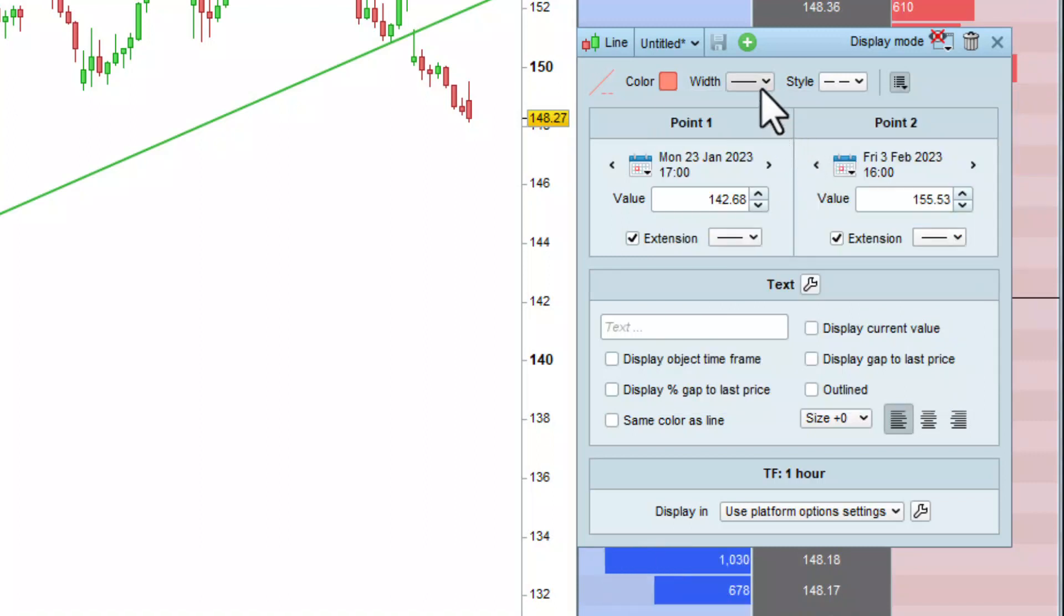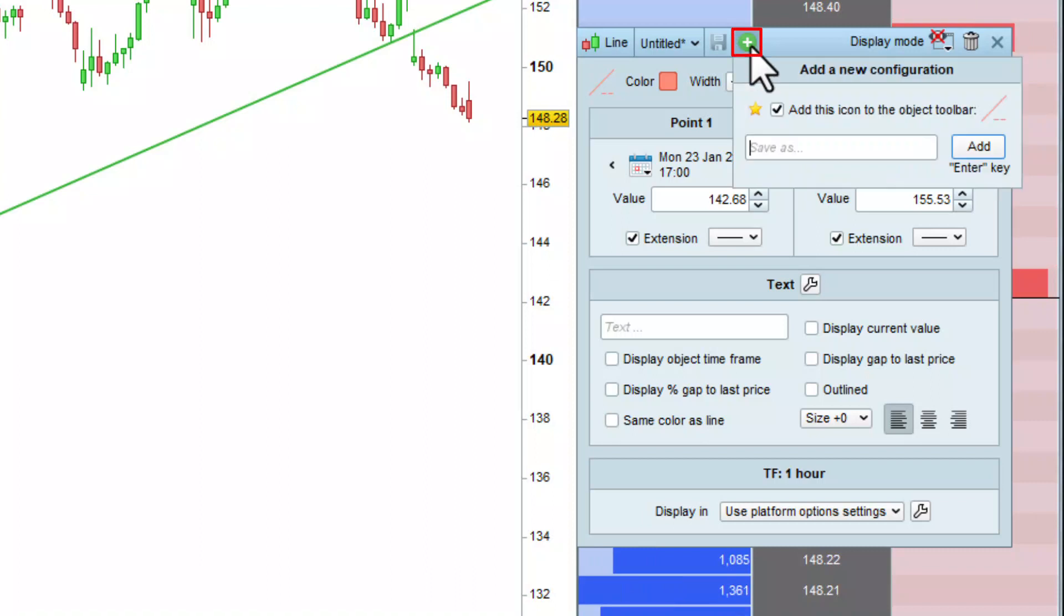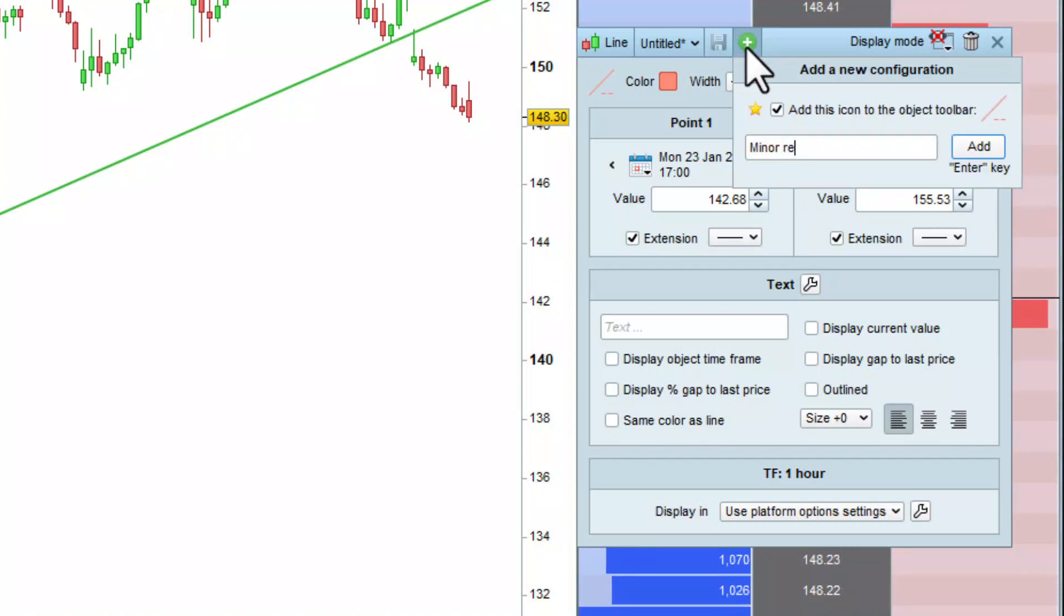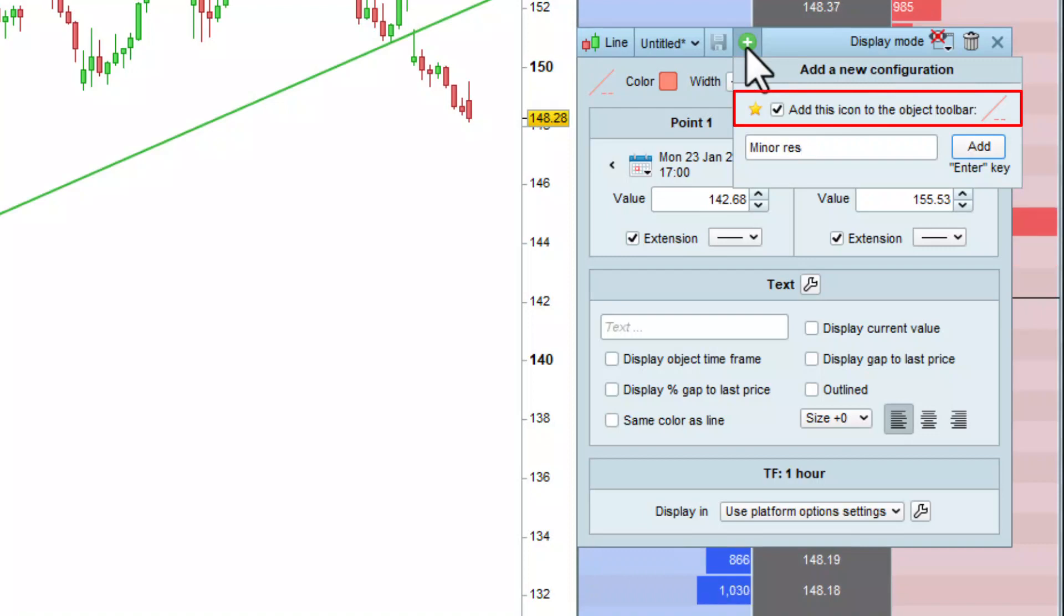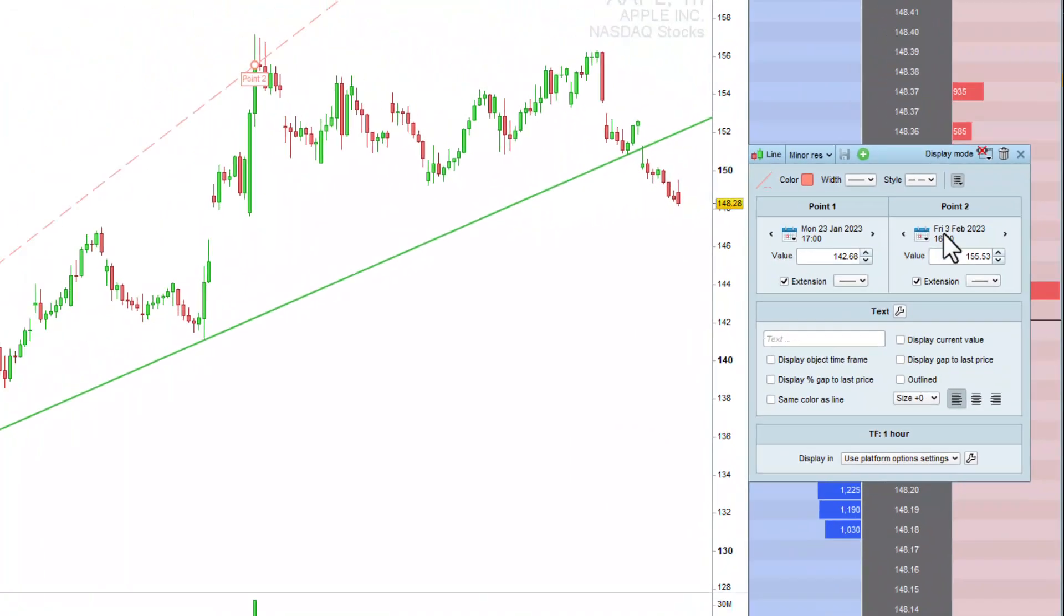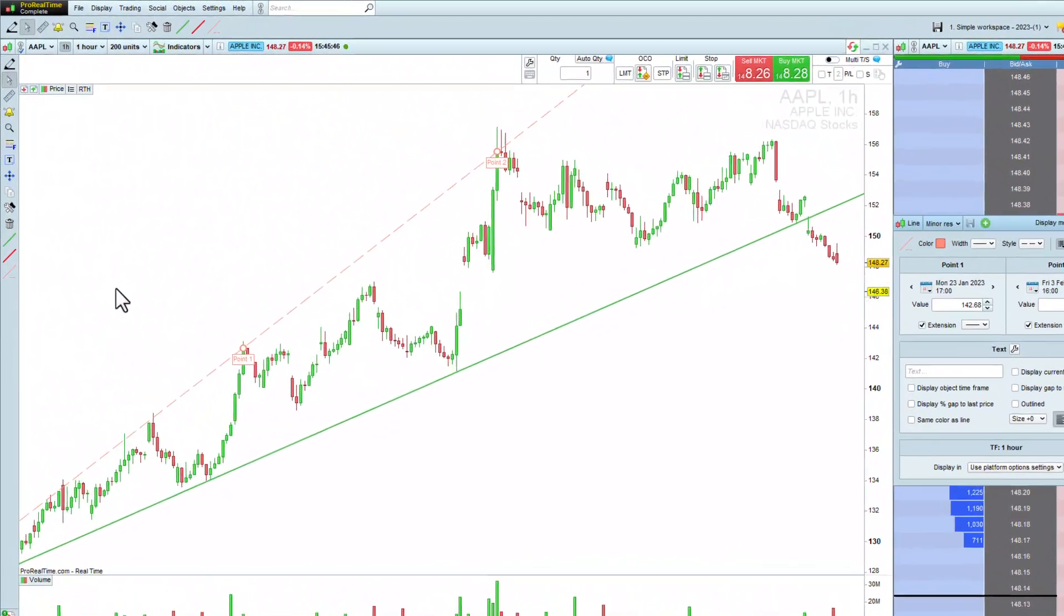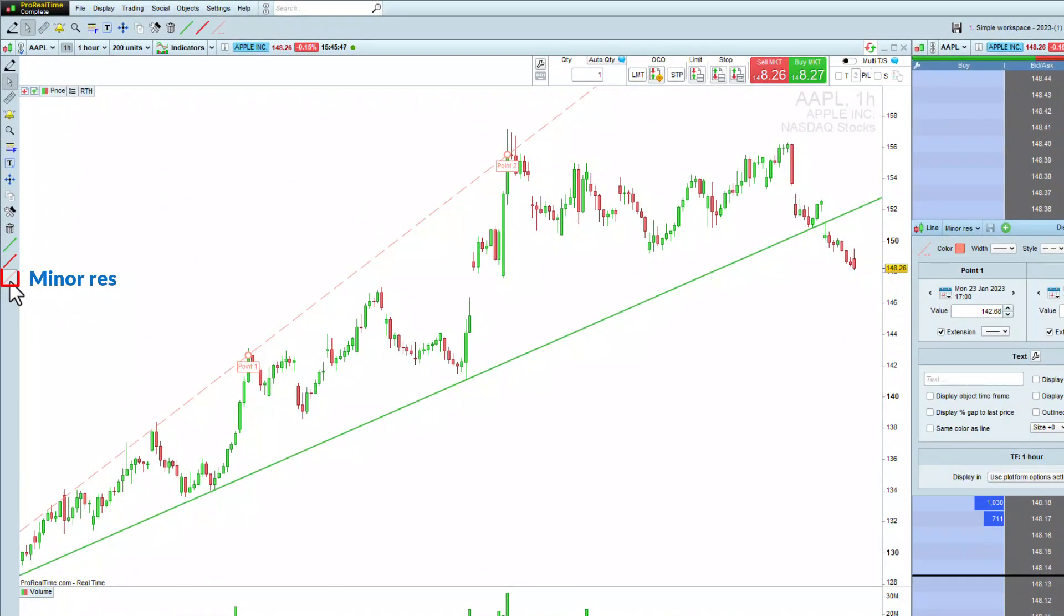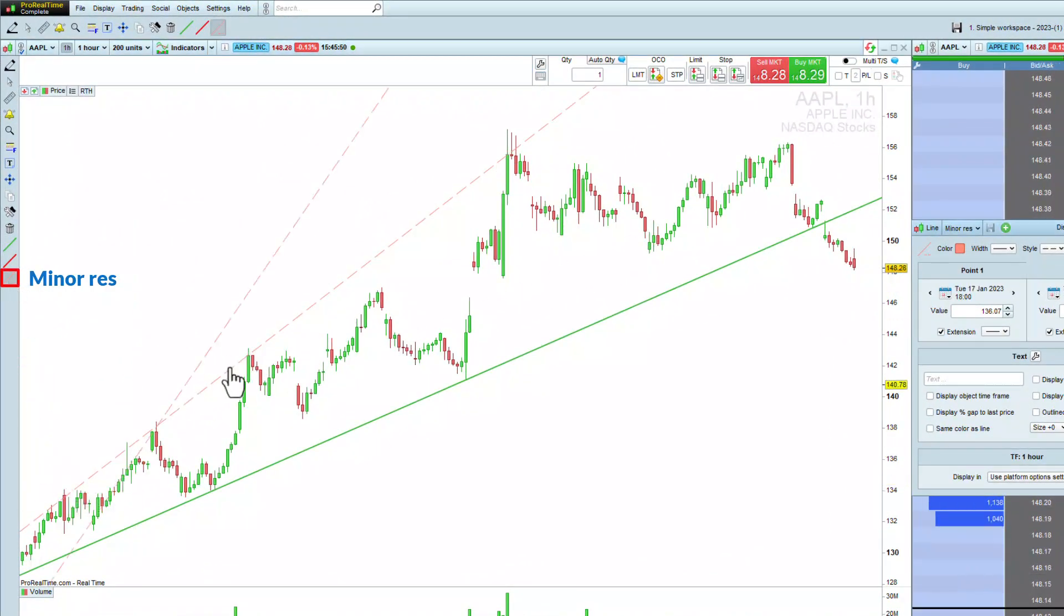Next, click on the plus to create a new configuration. We can call this MinorRes. I check this box to make my new configuration appear in the objects toolbar and click Add. I can then use the new tool to draw a minor resistance on any chart.